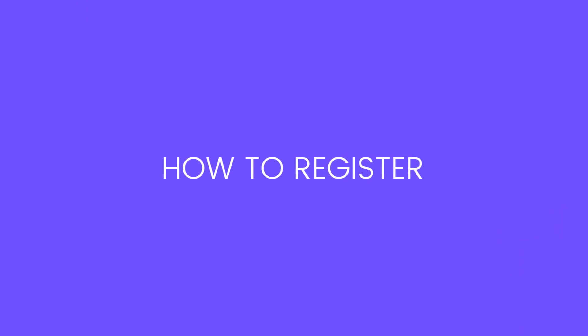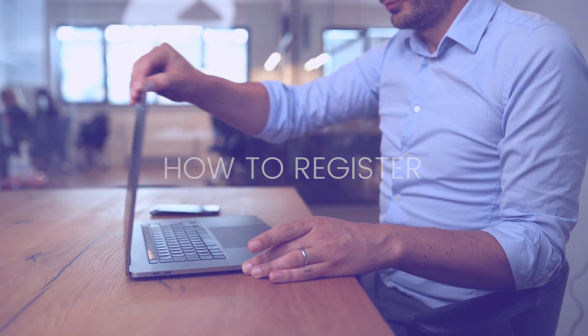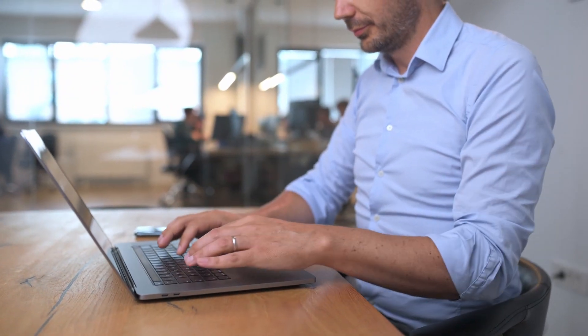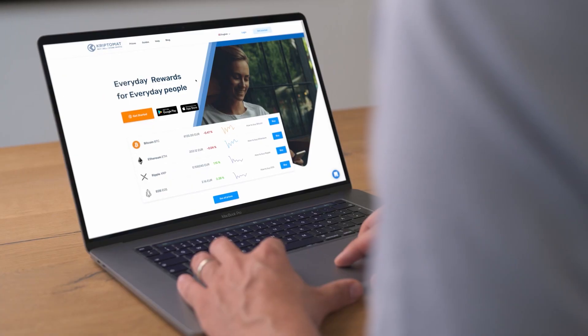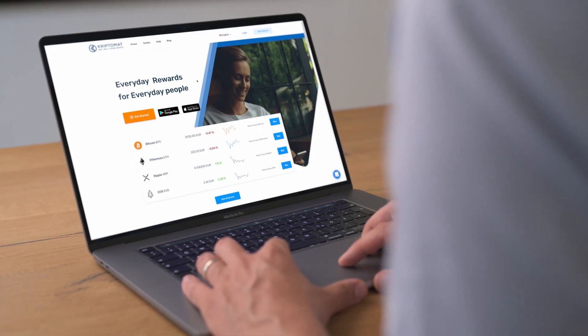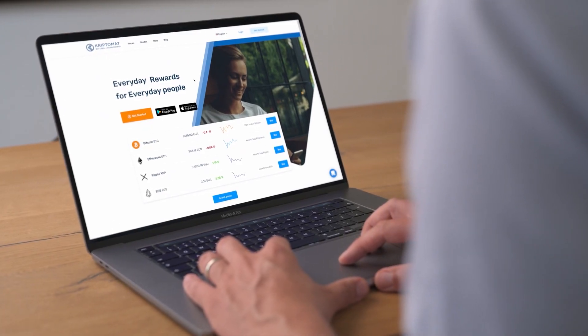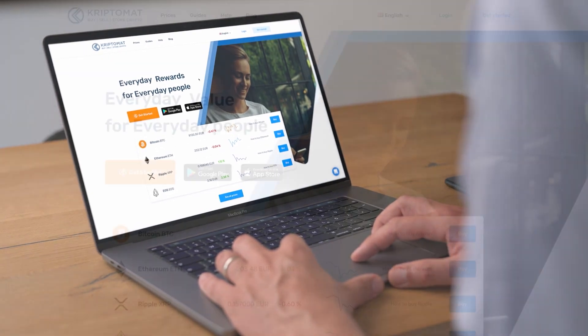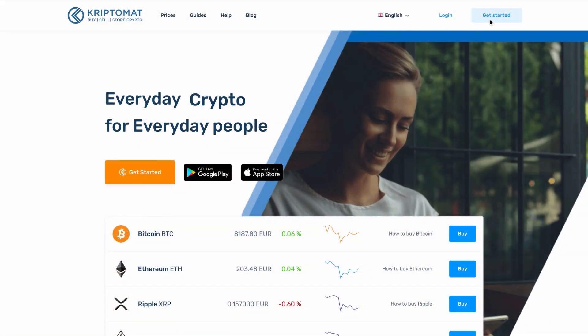In this video you will find out how to register to Cryptomat. First, navigate to the registration page from the home page by clicking on the get started button.